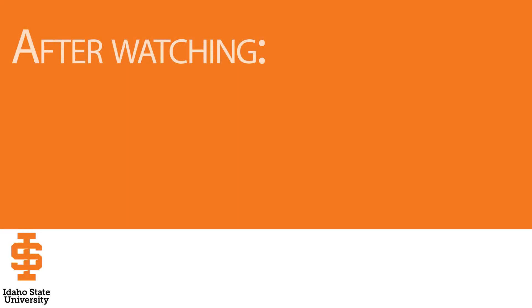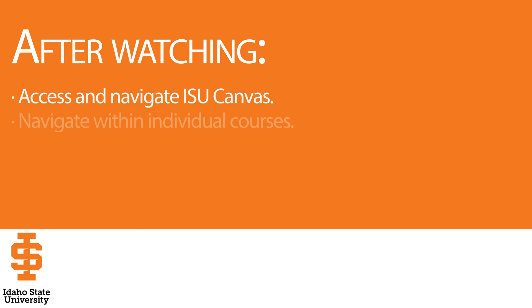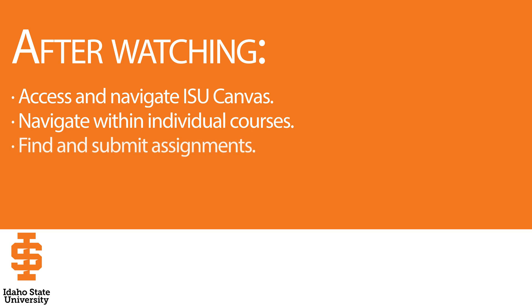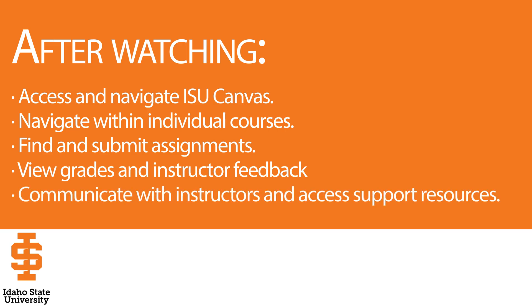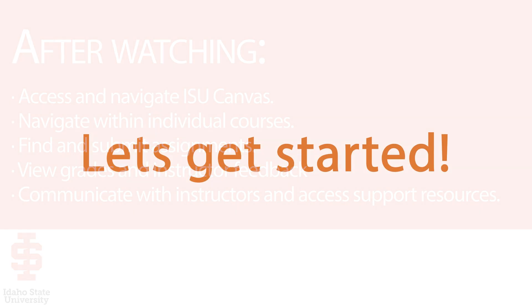After watching, you'll be able to access and navigate ISU Canvas, navigate within individual courses, find and submit assignments, view grades and instructor feedback, communicate with instructors, and access support resources.